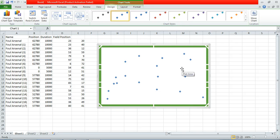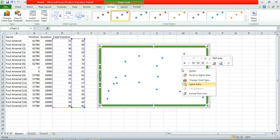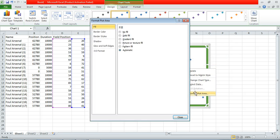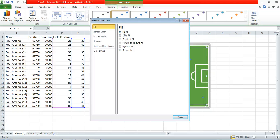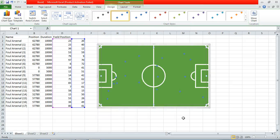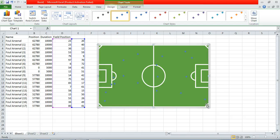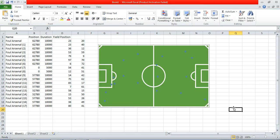And lastly we right click on the plot area to format it. And we want to make sure there's no fill. Okay. And then we just make the plot area the same size as the graph. So now I have this statistical information graphically represented on a pitch.